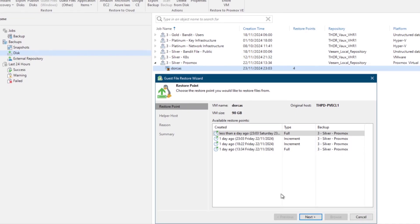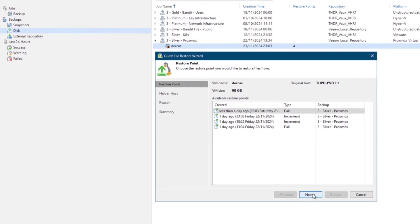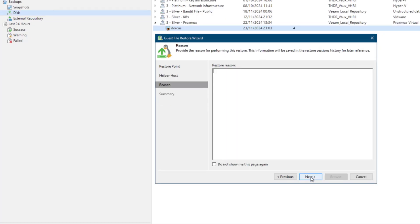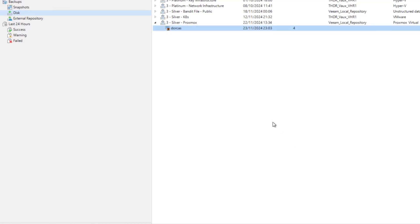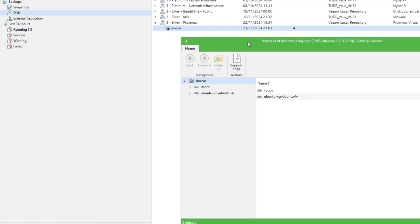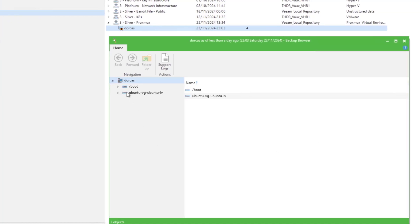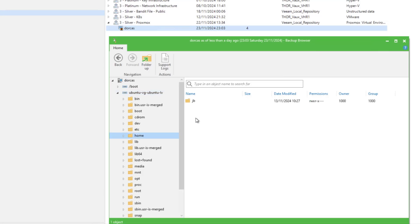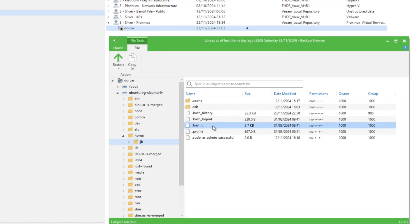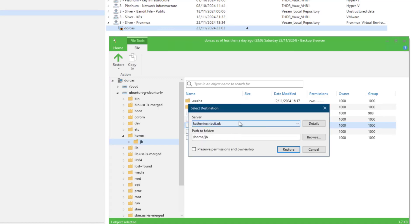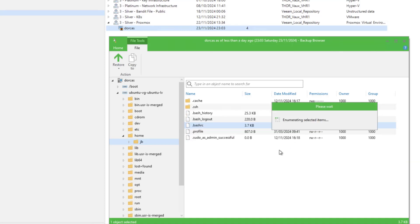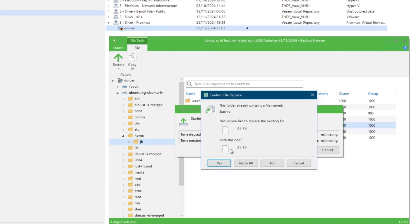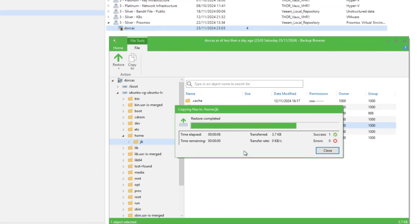And then we'll choose our restore point. I'm going to go to the most recent, choose our Linux server that's going to be our helper host. I'm not going to put a restore reason for now, and then we'll hit browse. So we can now browse our file system, I'm going to go to my home. And then let's just say we want this file back. I'm going to copy it to my helper host and the home directory. There's already a folder contained, but that's fine, we'll go yes. And there we go. We have a restore of a guest file, and I'll put it to another Linux machine just so I could access it if I needed to.